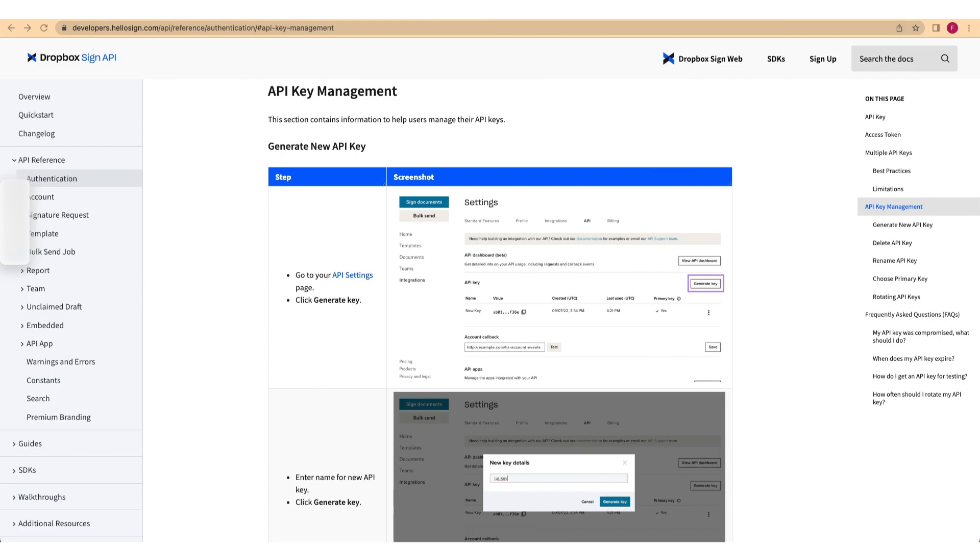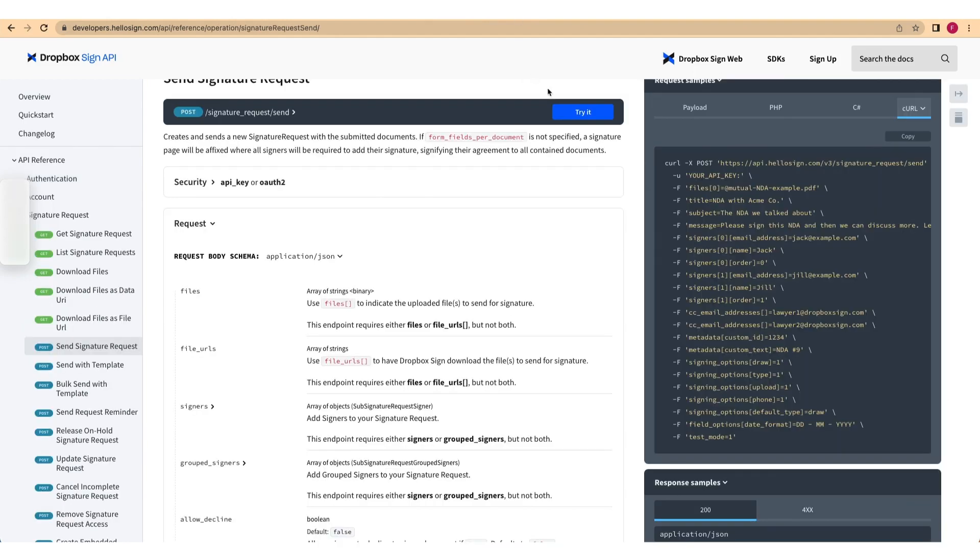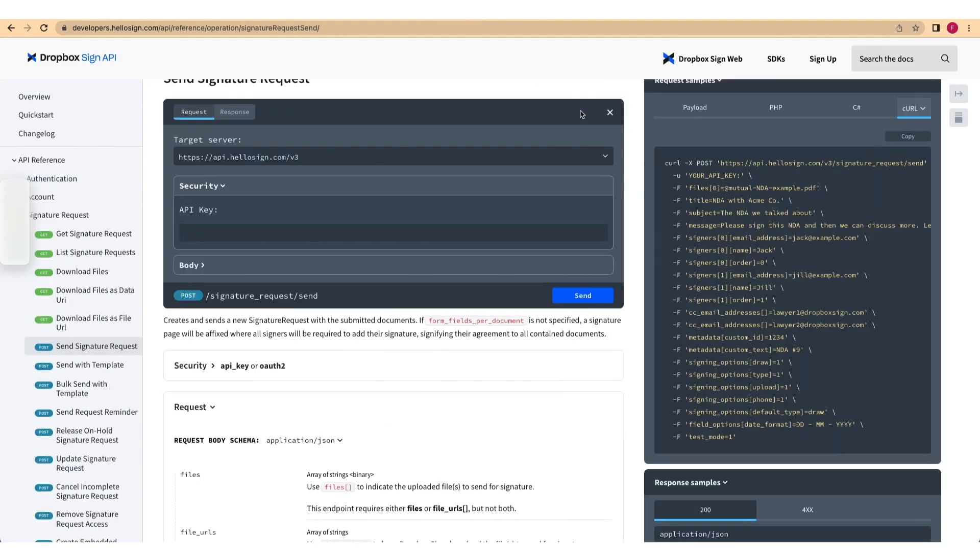First, go to the Try It console to send a signature request. Paste your API key into the Security tab. Then open the Body tab and inspect the request payload.